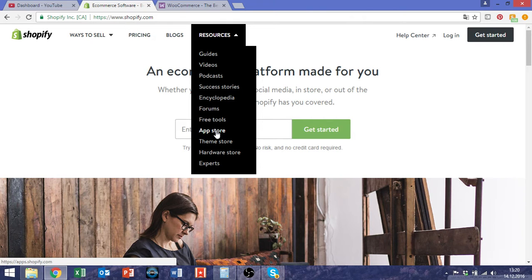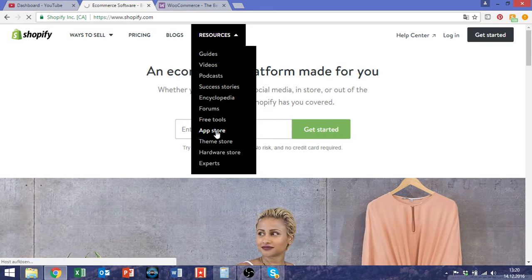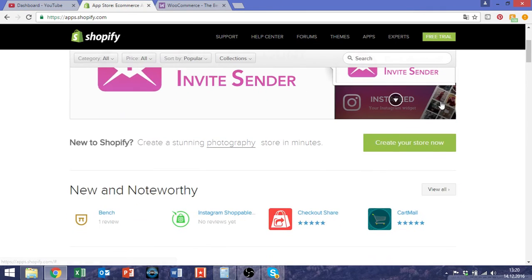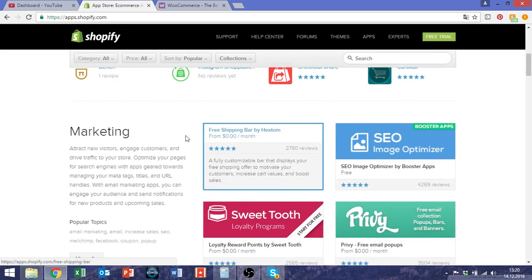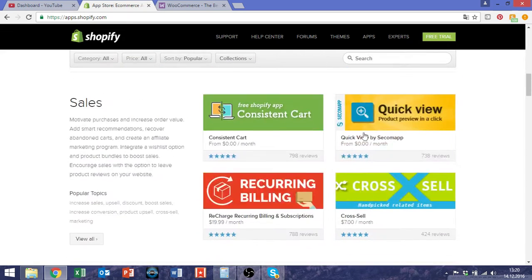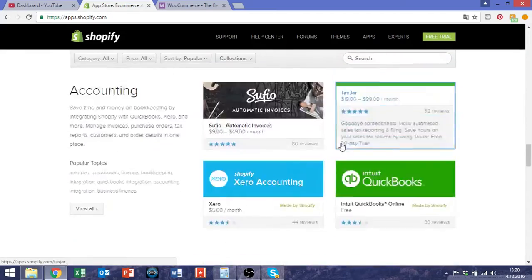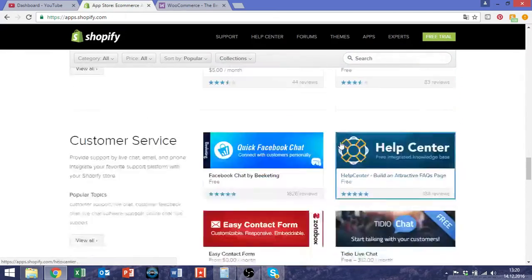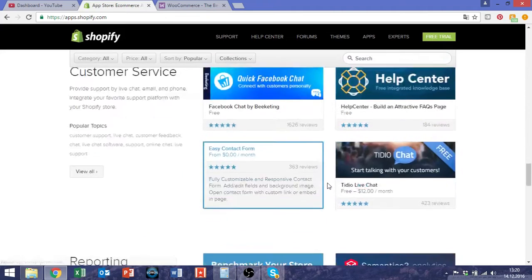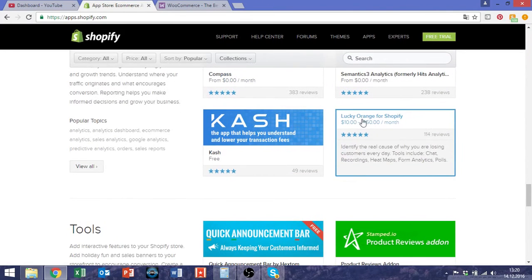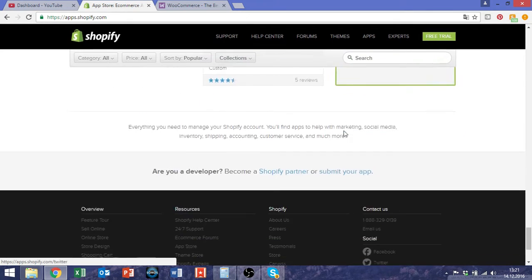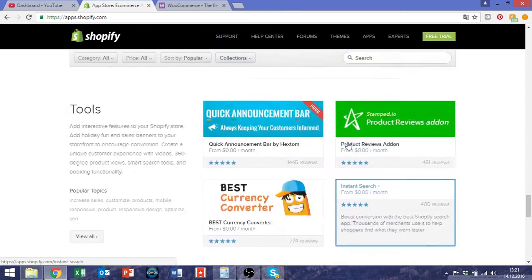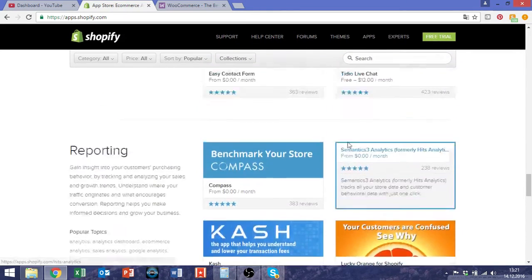Another extremely nice thing about Shopify is the app store. There you can find thousands of apps about marketing, sales, social media to integrate all kinds of things, also accounting and finance stuff, reporting.